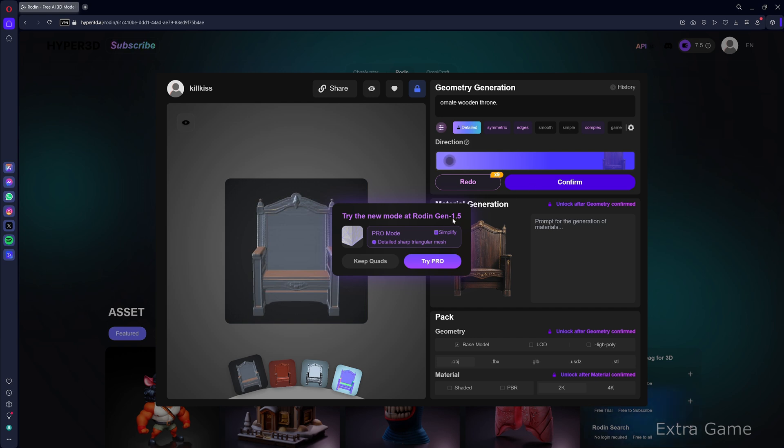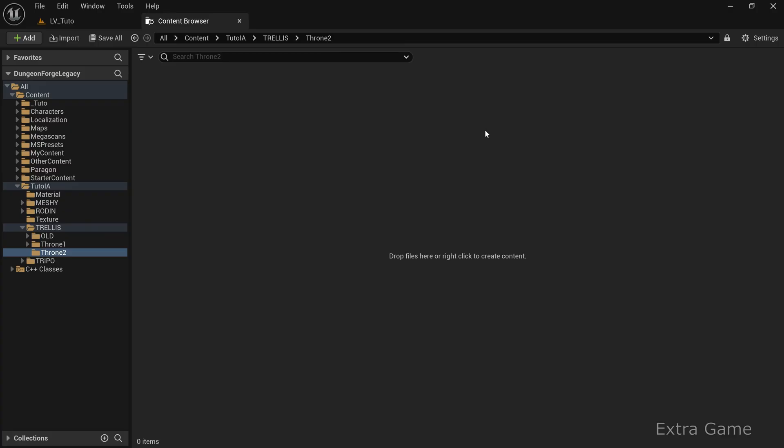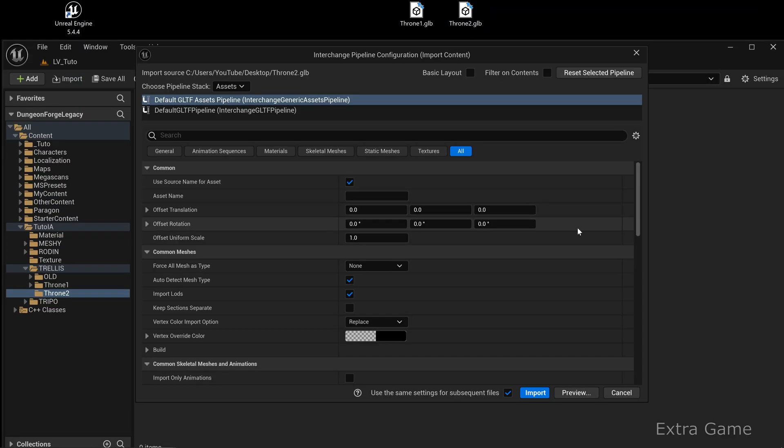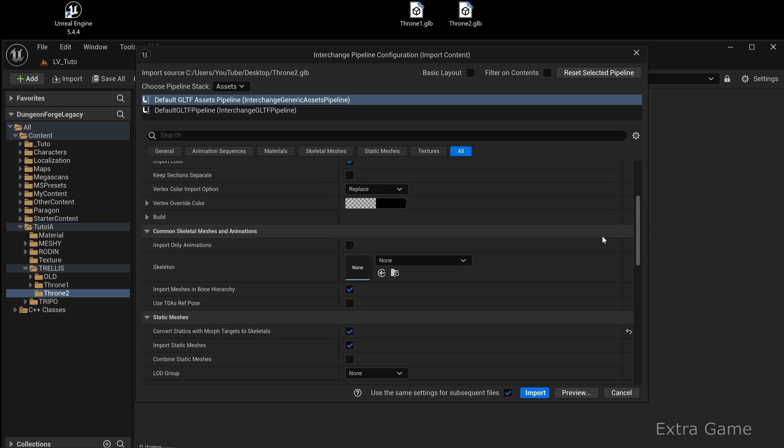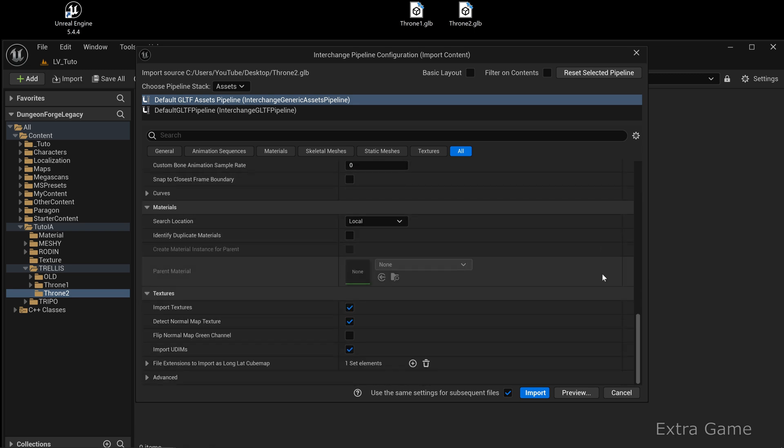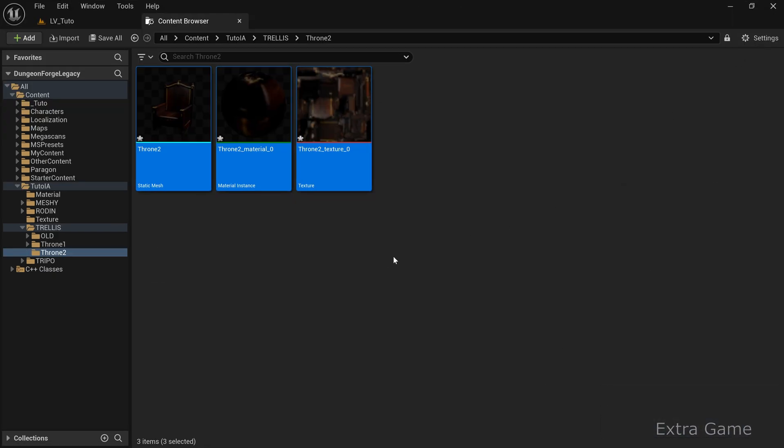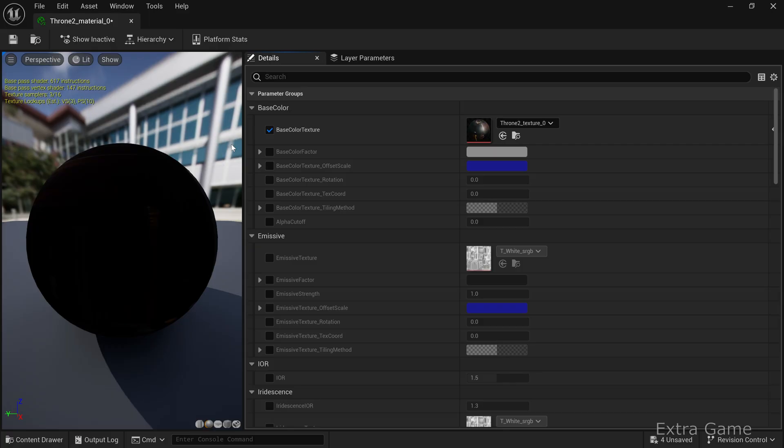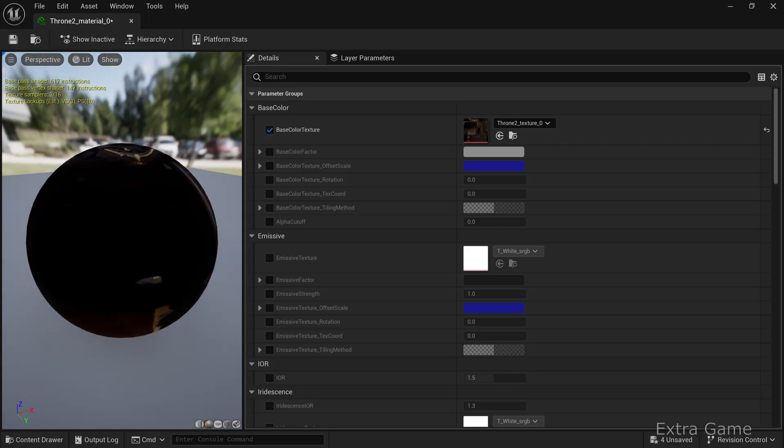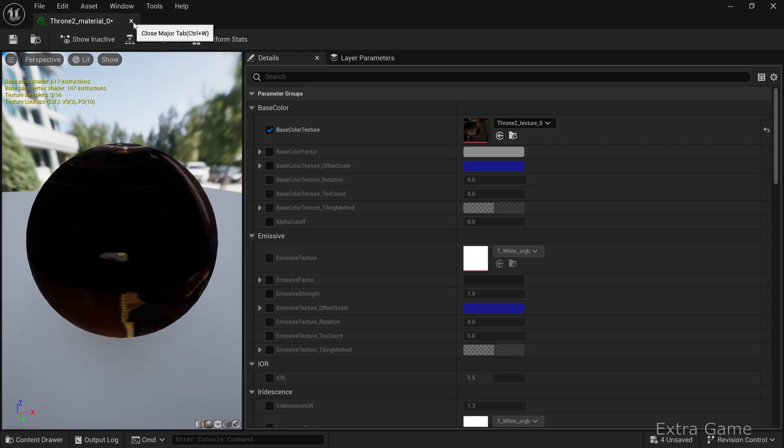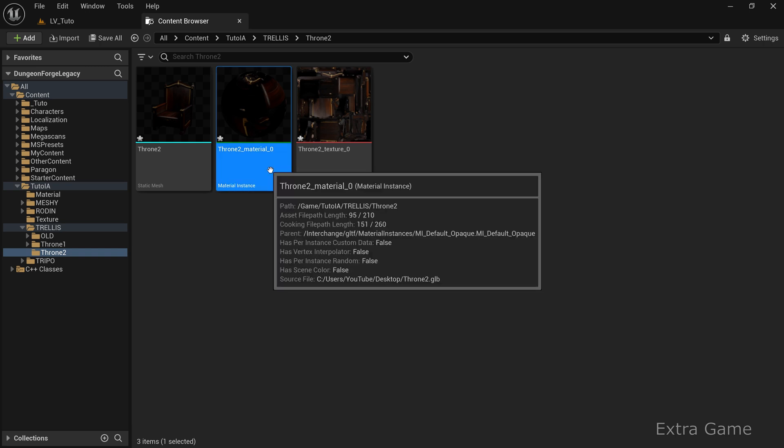Then you get options for geometry and material quality, as well as the file format for download. For Unreal Engine, I choose the FBX format. Let's integrate the downloaded files into Unreal Engine. Start with Trellis's GLB file. Leave the import settings at default. The default GLB material derives from Unreal Engine's default material and doesn't render well. Let's create a new material.